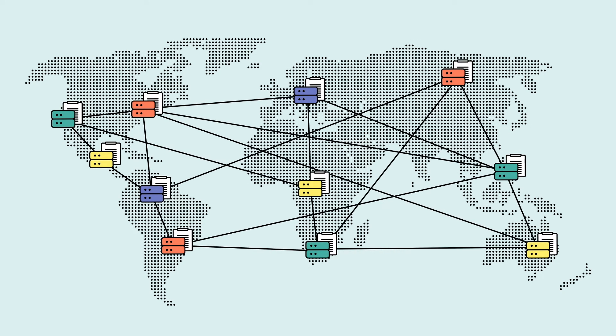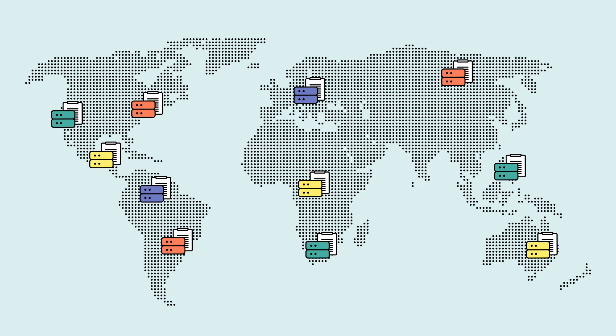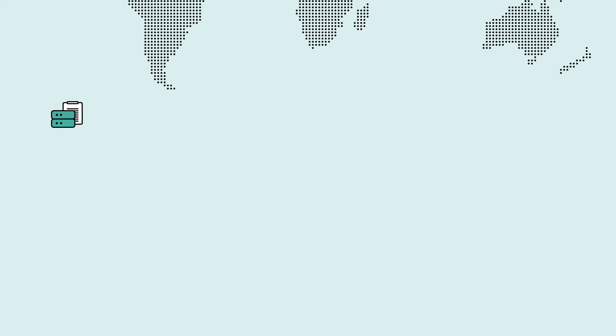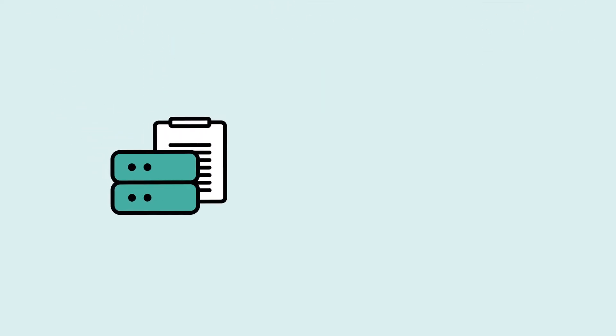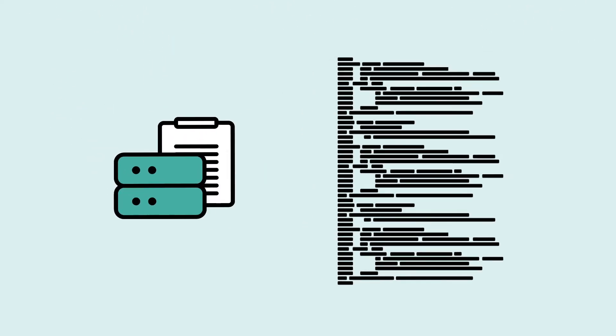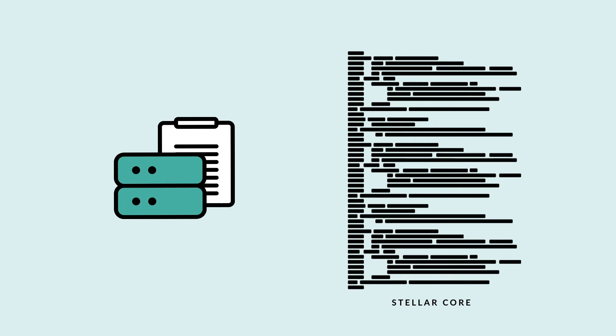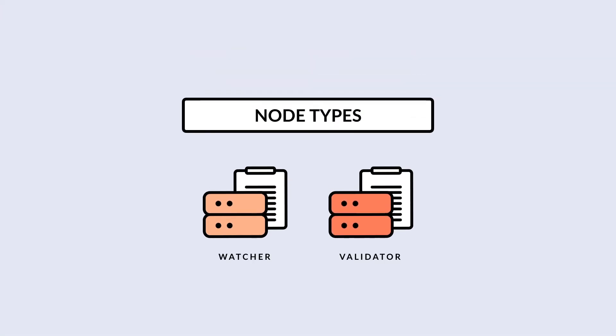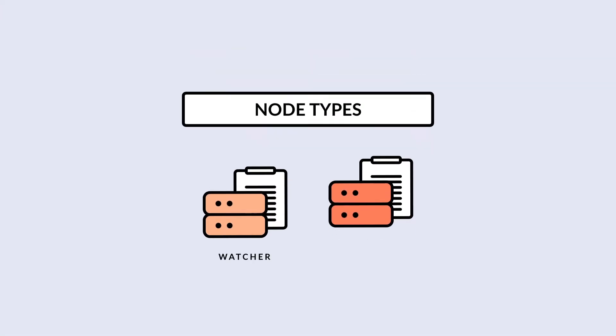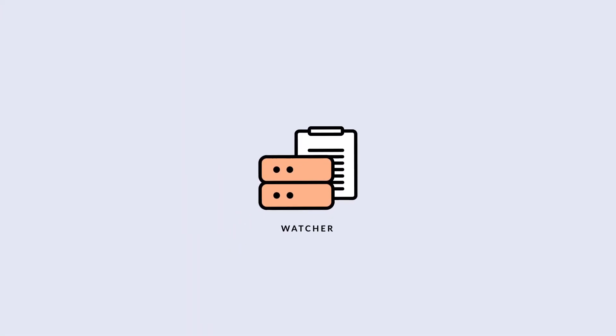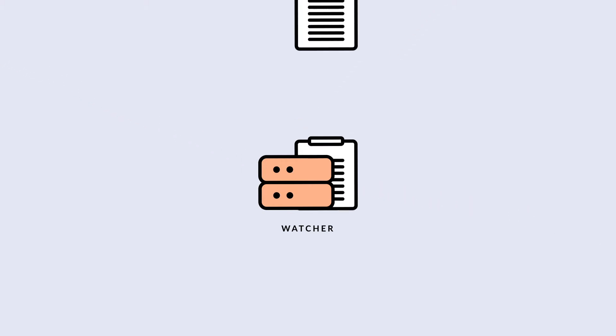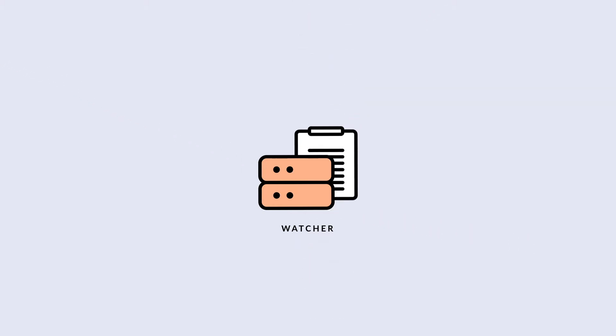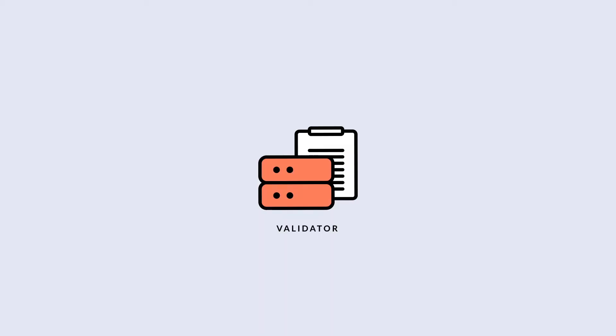Each node runs an instance of Stellar Core, open-source software created by the Stellar Development Foundation. There are two basic kinds of nodes. Watcher nodes monitor the network, submit transactions, and store the current version of the ledger like a regular Bitcoin node. They do not participate in consensus.